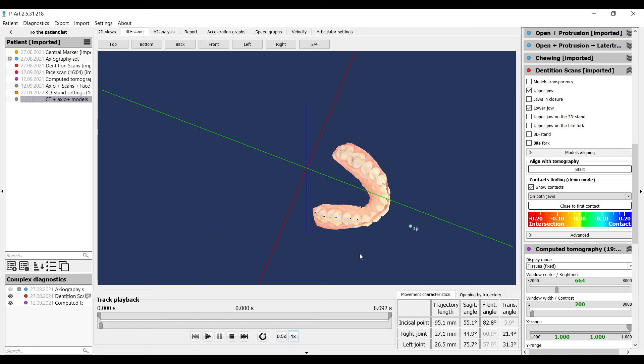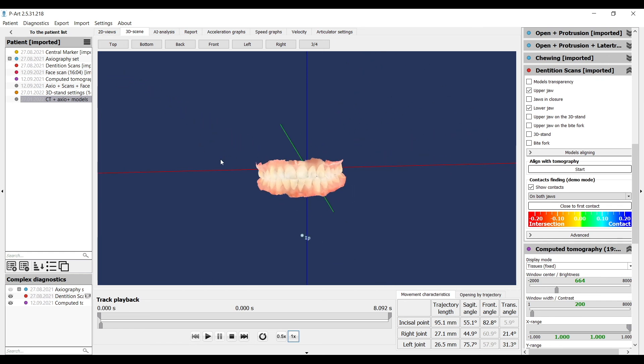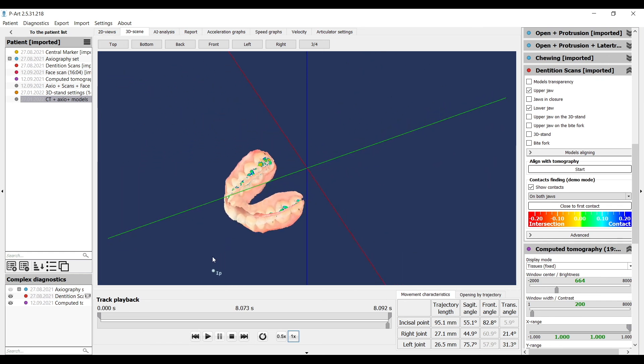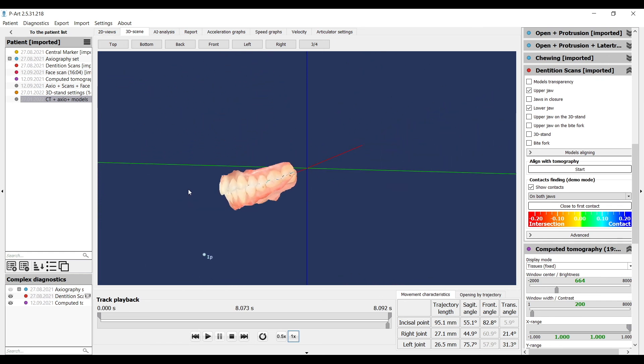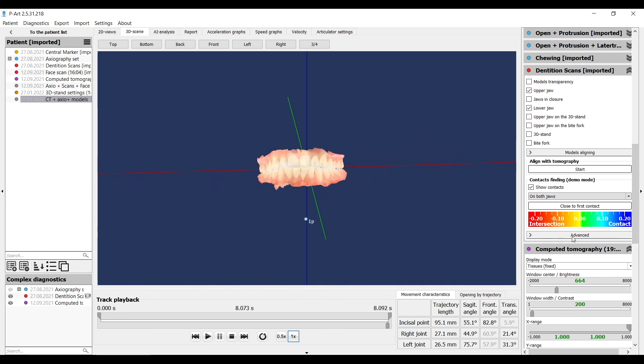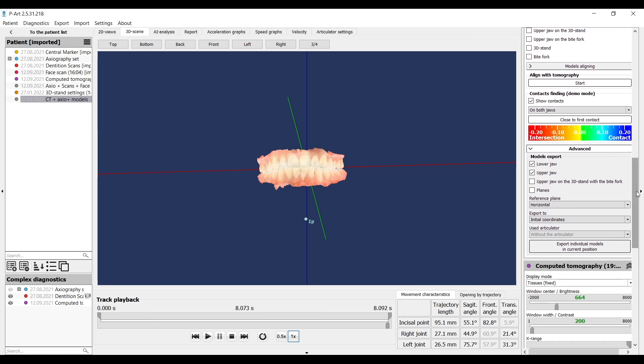Also, here in advanced, we can export data. We can export upper and lower models in other modeling programs according to any parameters. We choose the modeling program and the articulator as main parameters for export.